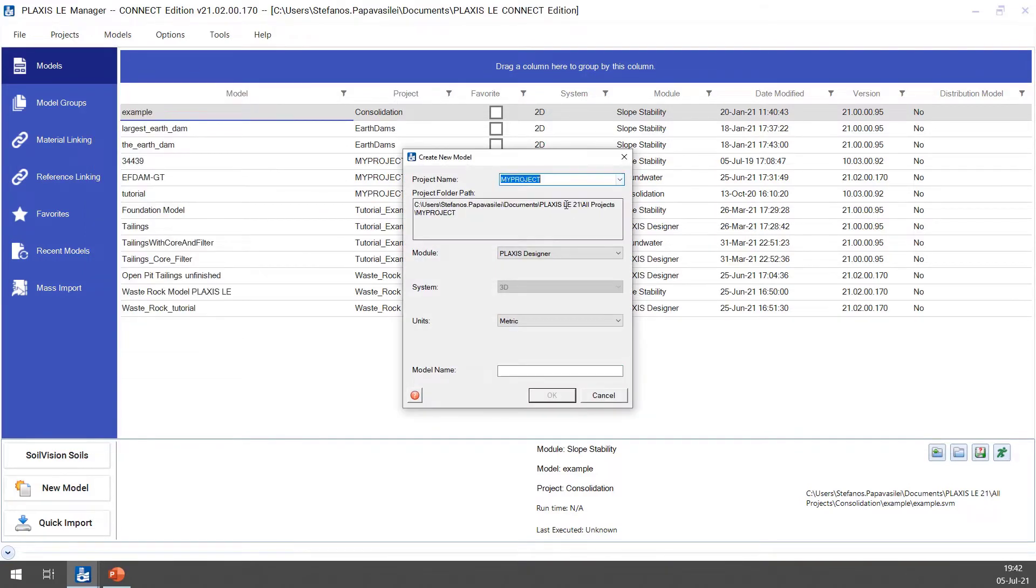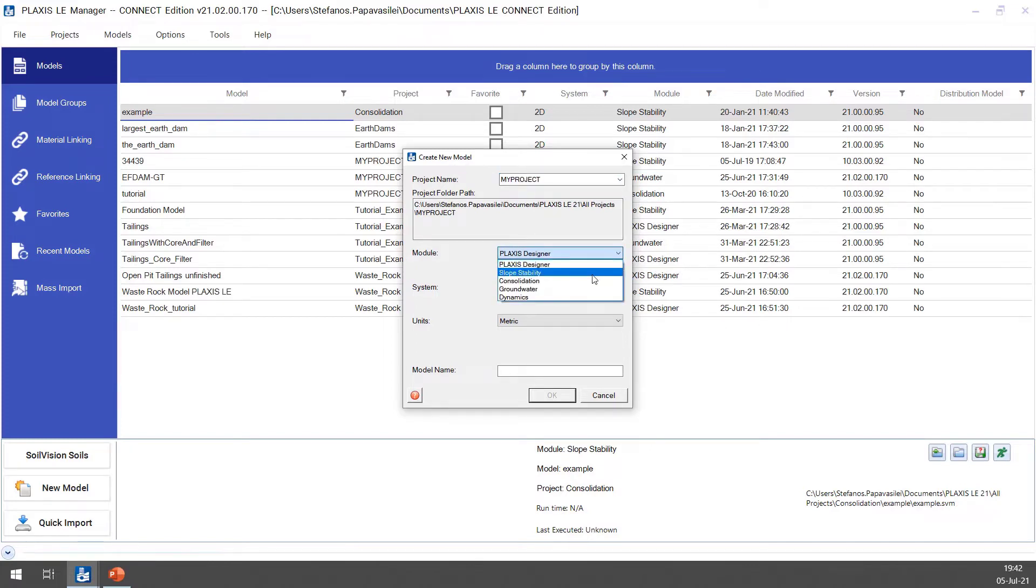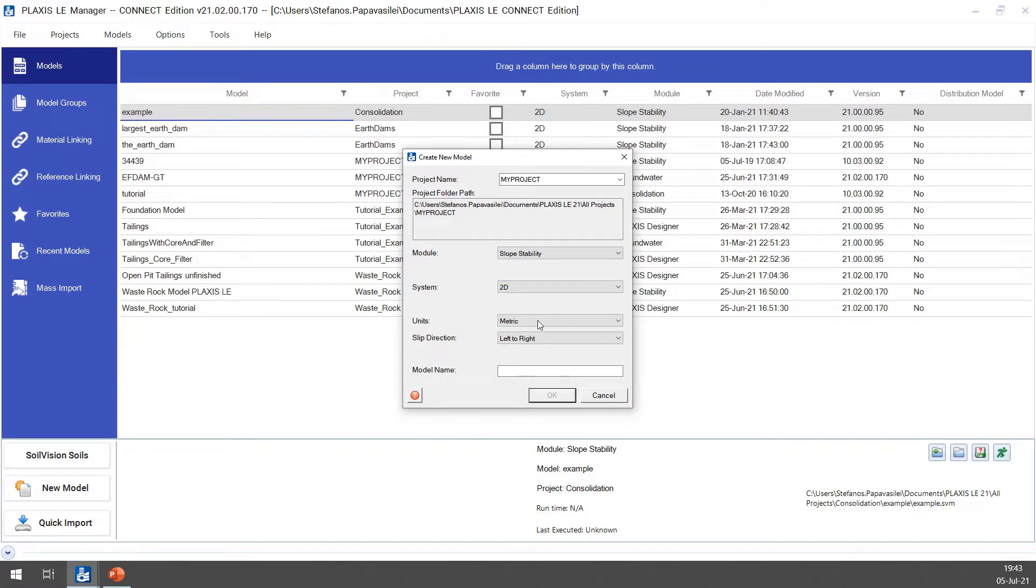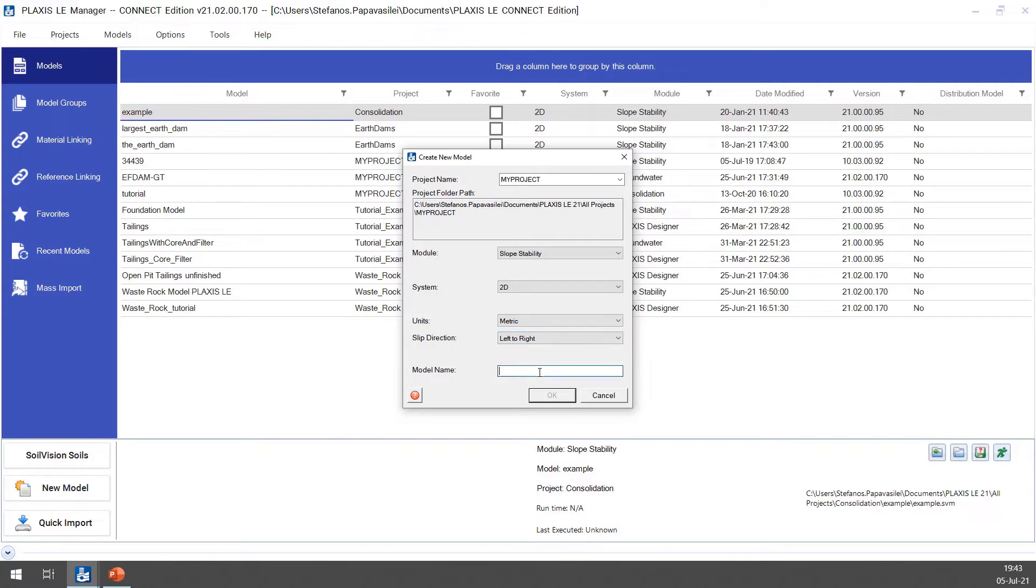Select the correct project name, set the module to slope stability, the system to 2D, units to metric, the slip direction left to right, and also define a model name. Click OK to start.